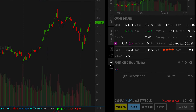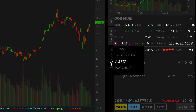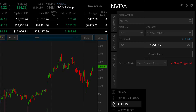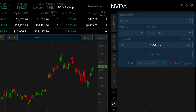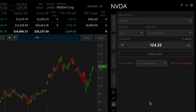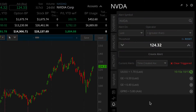Navigate to the Alerts tab found on the right-hand sidebar on the desktop platform. This will open up a form where you can input the details of your alerts and track and manage past alerts.